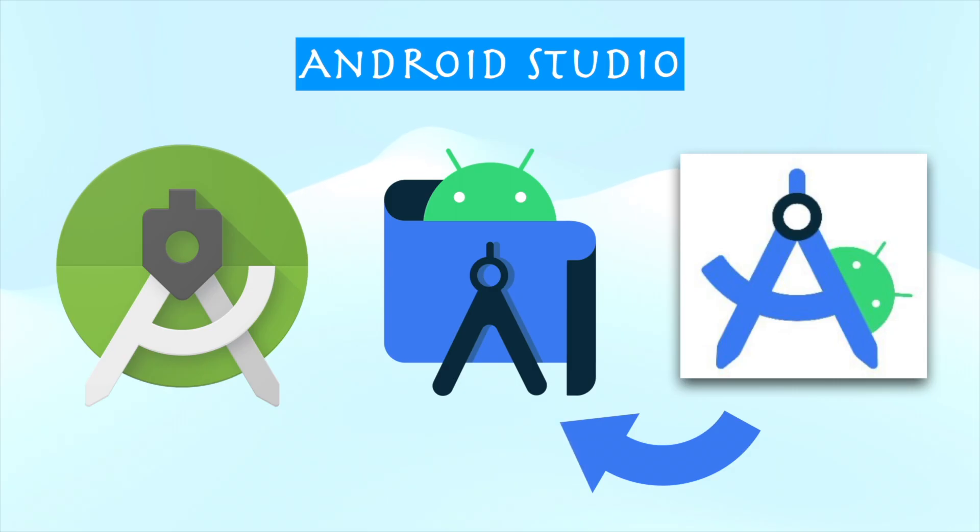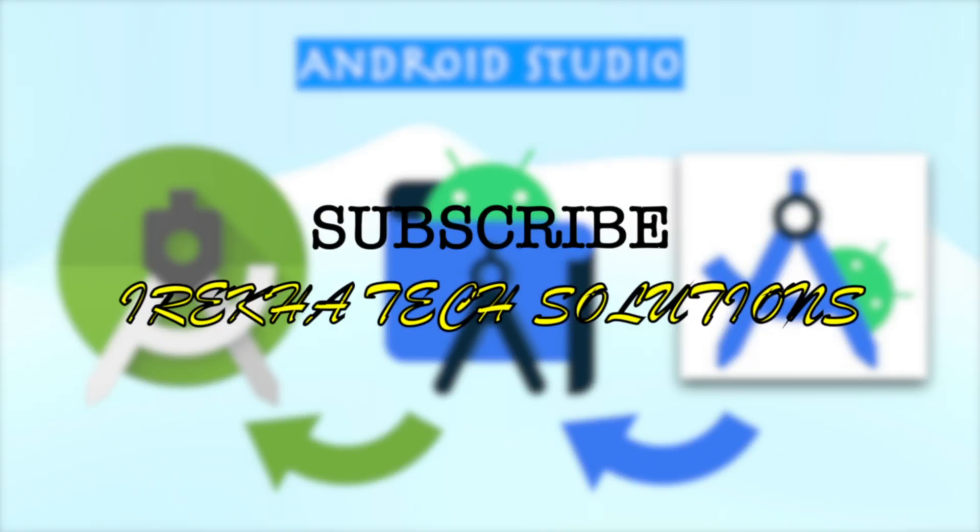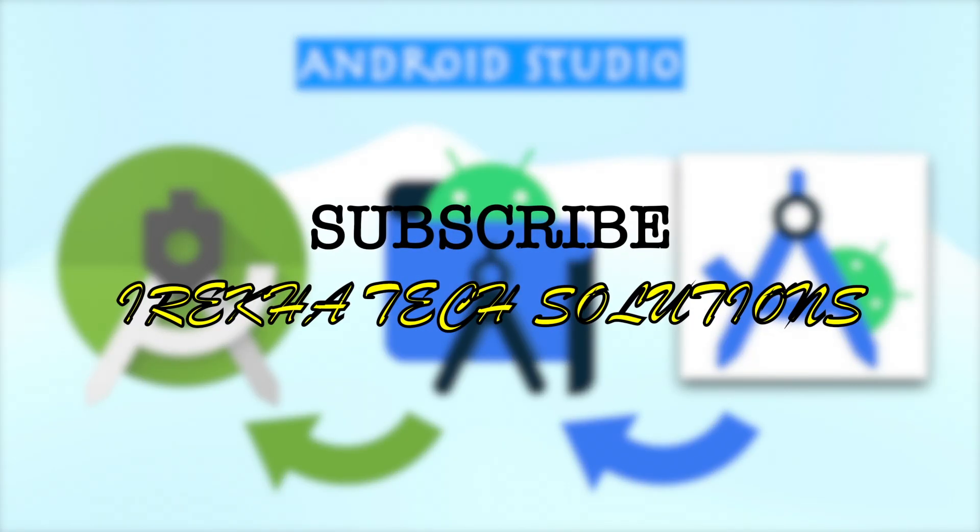Hope you understood how to downgrade Android Studio by installing the Android Studio archives. If this video was helpful for you, please like the video, comment, and subscribe to Iraika Tech Solutions. Thank you.